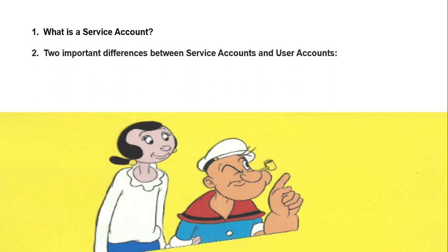The two important differences between service accounts and user accounts: Service accounts don't have a password and you cannot log in with a browser, but user accounts can. Service accounts are associated with private and public keys that are used for authentication with your GCP resources. When it comes to user accounts, we can't do these things.